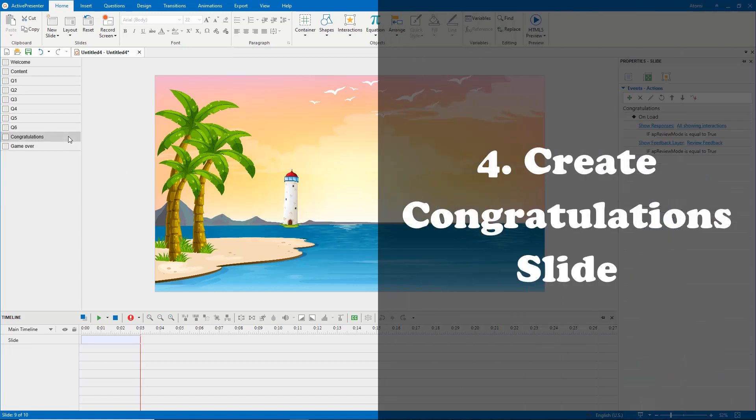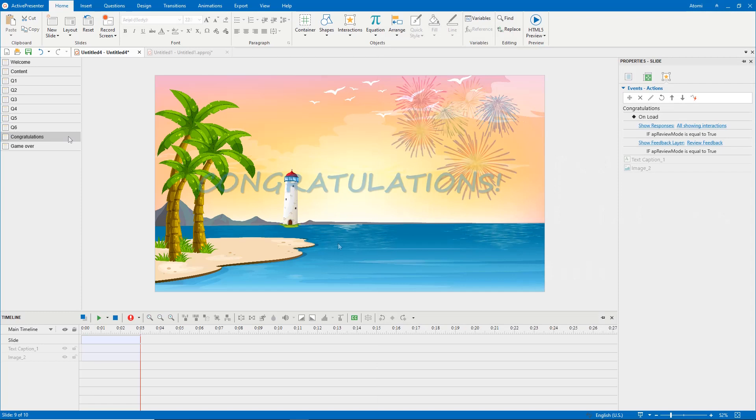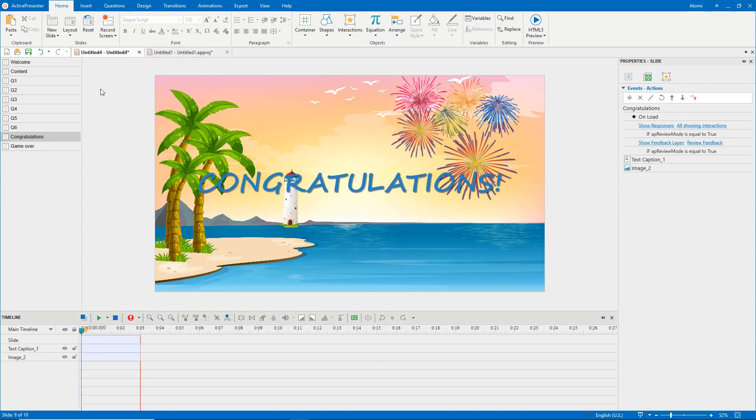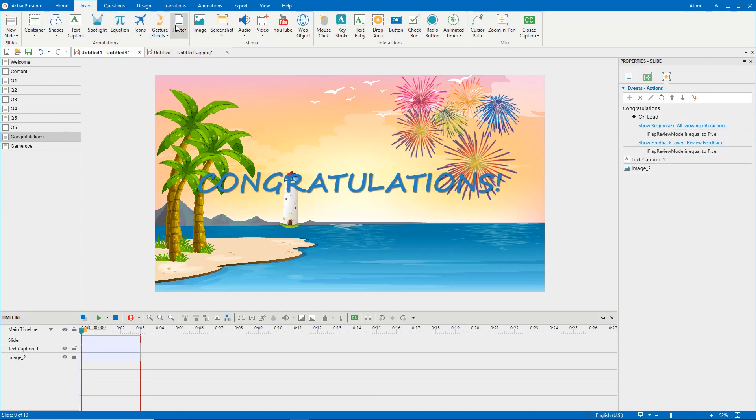Regarding the congratulations slide, insert a text caption and images like this. Then, insert congratulations sound.